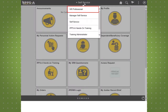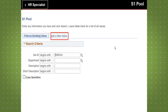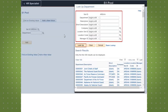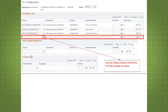We will begin on the HR professional's homepage. Start by selecting the setup workflow tile on the dashboard. From there, add a new value utilizing the set ID or search by department, description, or short description. Once the department is selected, click the add button to establish the S-1 pool configuration.